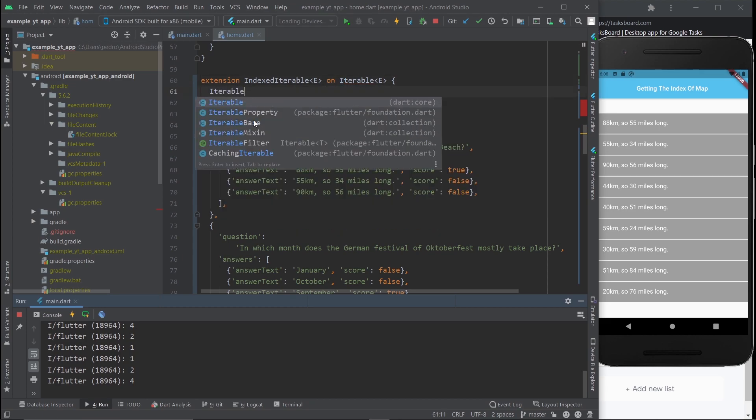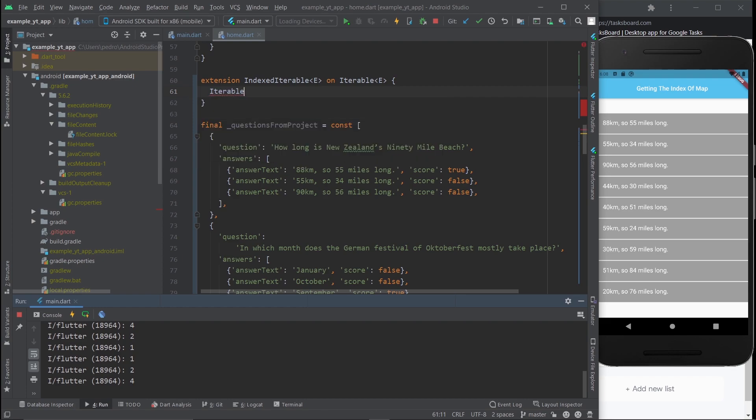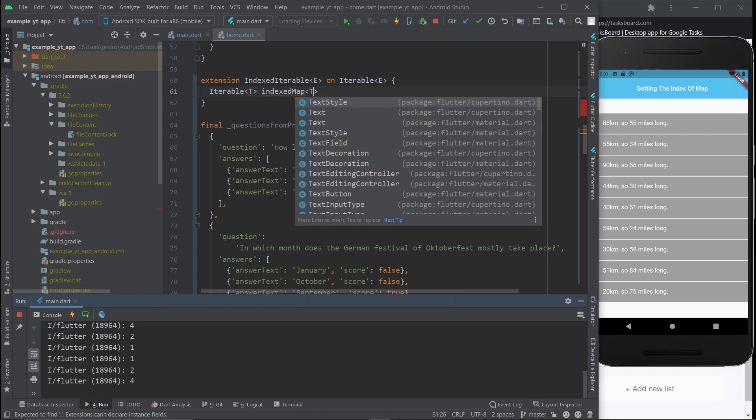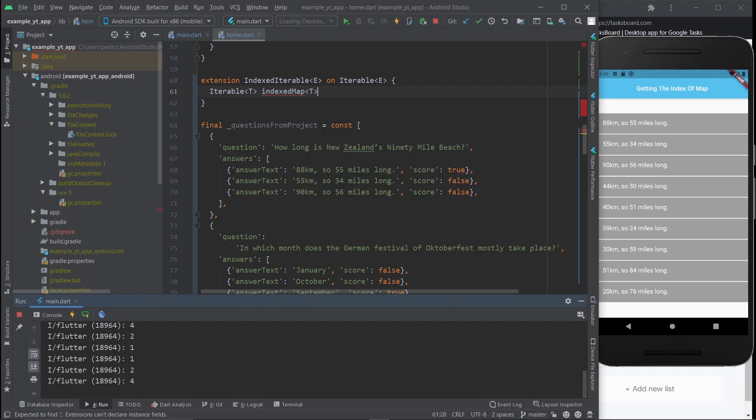We're going to do iterable type T this time. And now you're going to be defining the name of the function that you're going to use instead of the map function. I'm going to call this indexedMap, but you can call it mapIndex or whatever you want. It's really up to you.